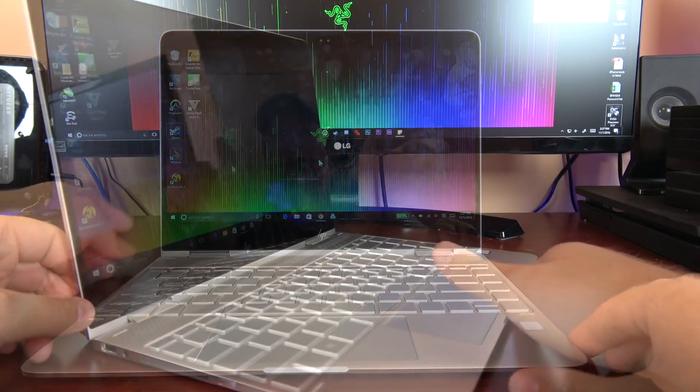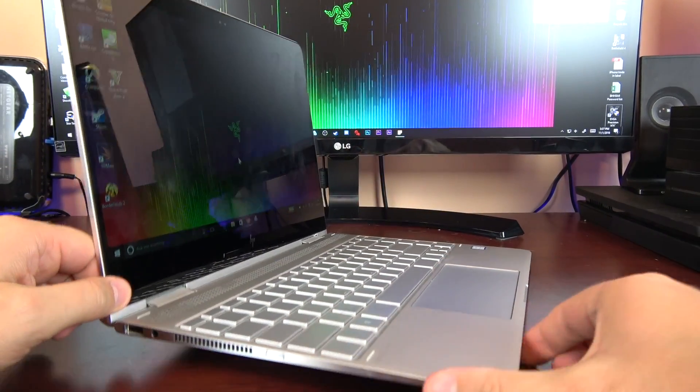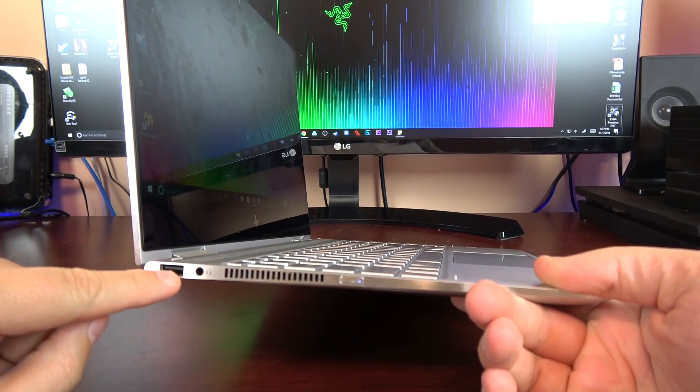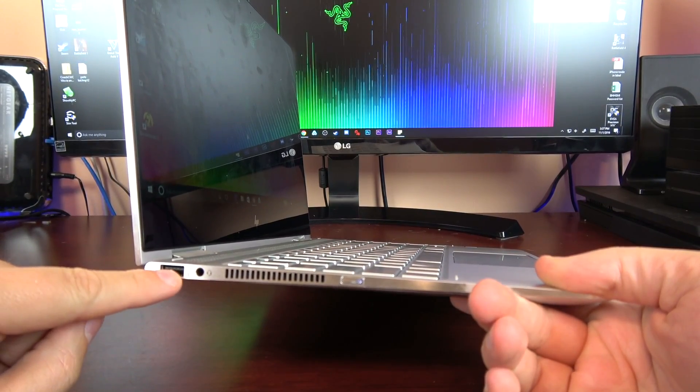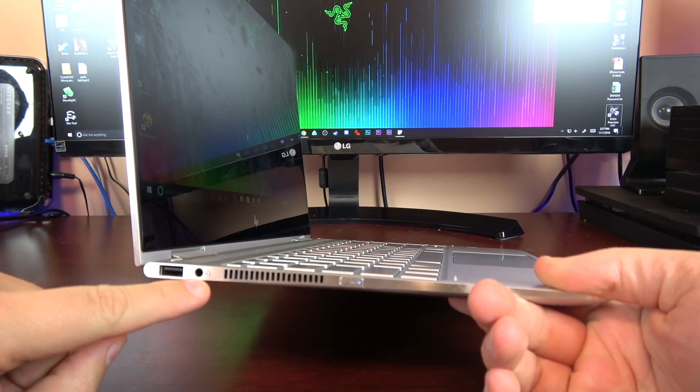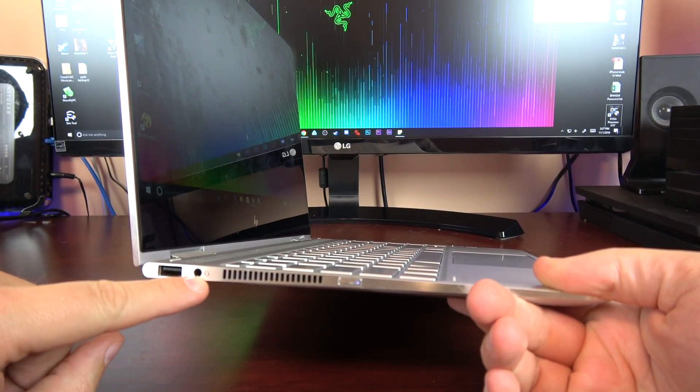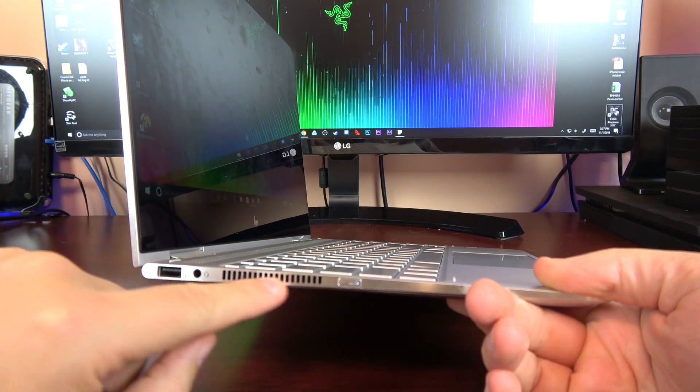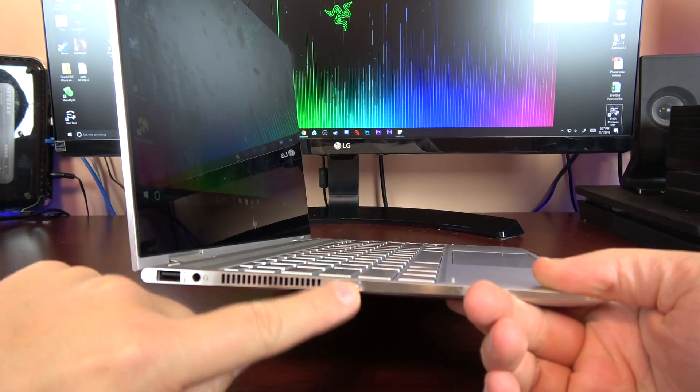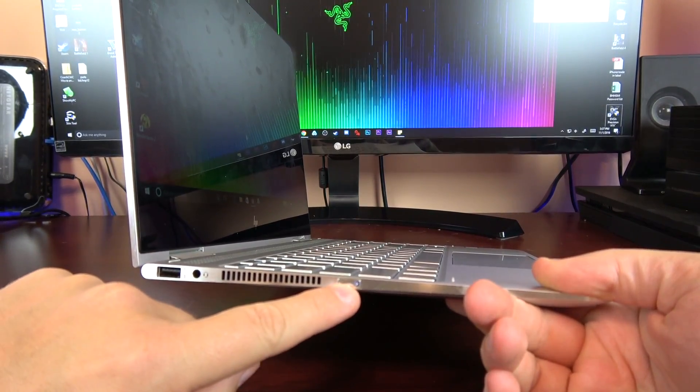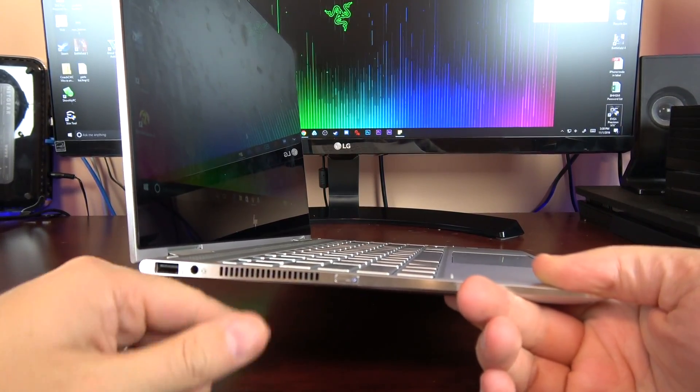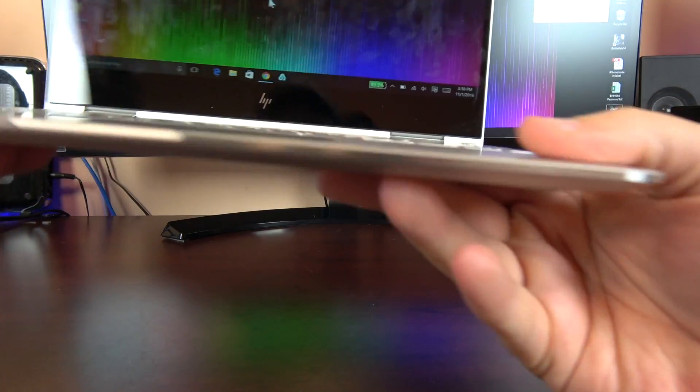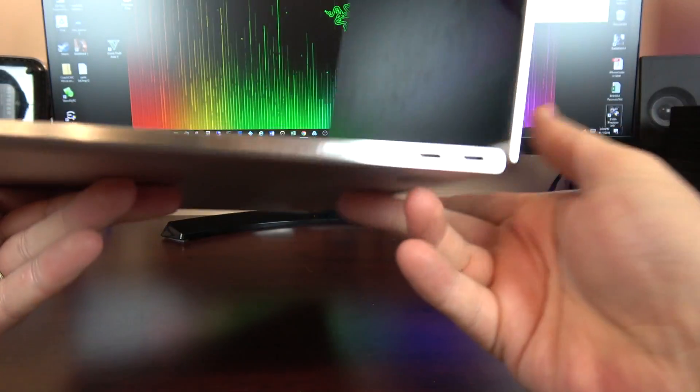So let's get into it. On the left hand side here we've got your USB 3.0 which is backward compatible, a 3.5 millimeter headphone jack, our ventilation system here, and our power standby button.